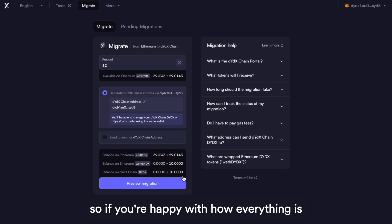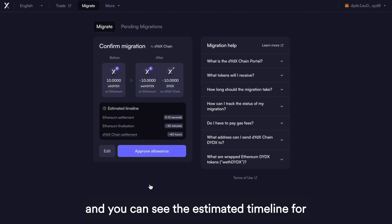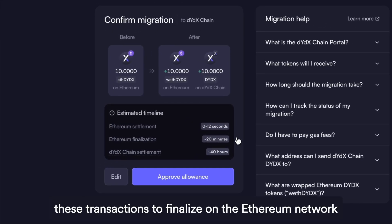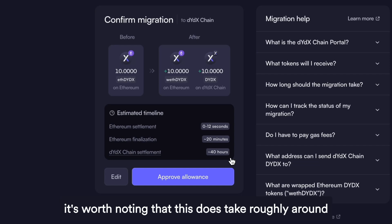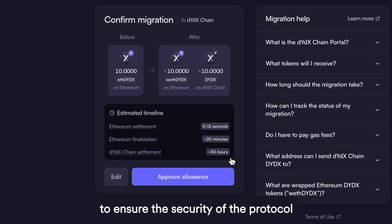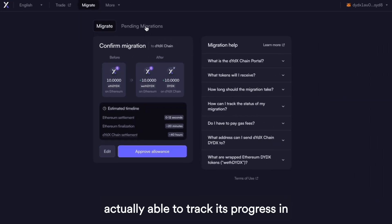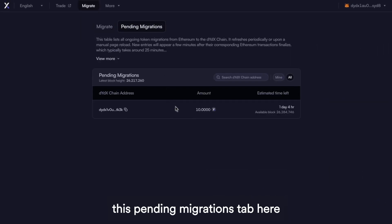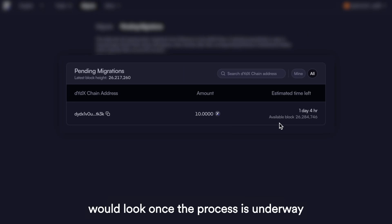If you're happy with how everything is looking here, go ahead and hit Preview Migration. You can see the estimated timeline for these transactions to finalize on the Ethereum network and finally settle on the DYDX chain. It's worth noting that this does take roughly around 40 hours to complete, but this is really just to ensure the security of the protocol. Once this migration has started, you're able to track its progress in the Pending Migrations tab — this is actually one I started earlier, just to give you an idea of how it would look once the process is underway.